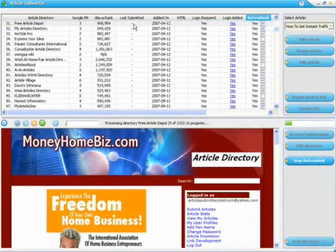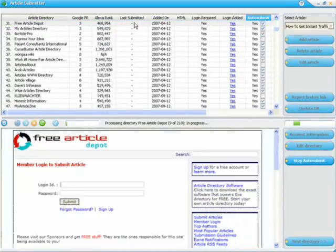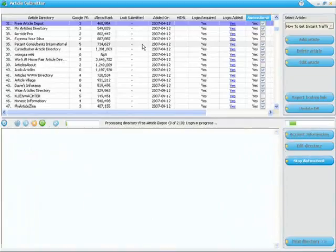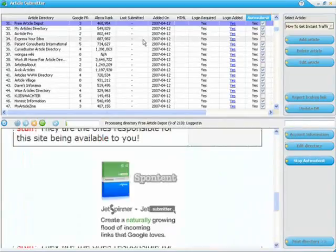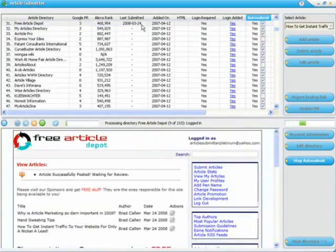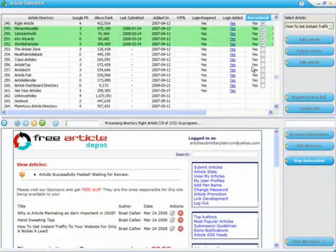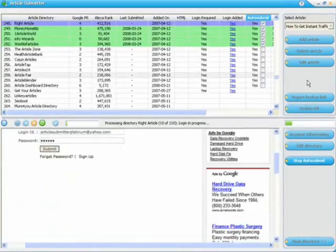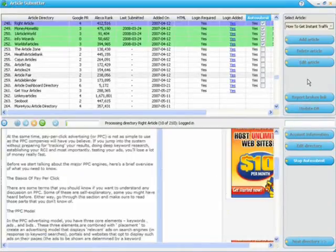You'll notice up here it shows the last submitted date and tells us the date it was last submitted, so we don't submit the same article to the same article directory again. You can submit an unlimited number of articles to each directory.